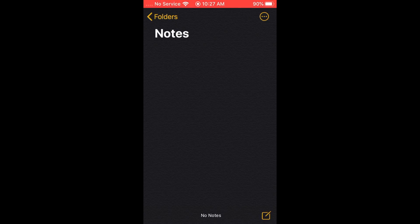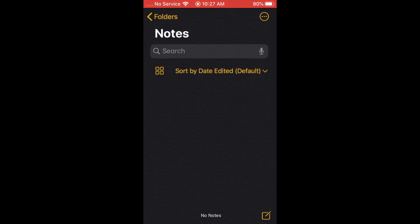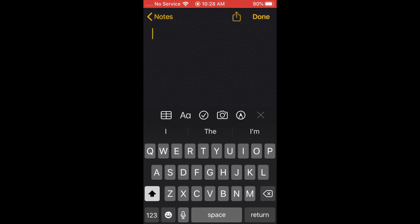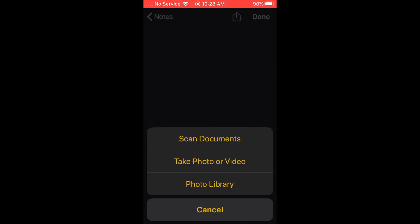In a blank note, hit the bottom right to create a new note. You'll see a couple of options near your keyboard. The one we're going to click is the camera icon. From there you have a couple of options: you can scan a document, take a photo or video, or use your photo library.